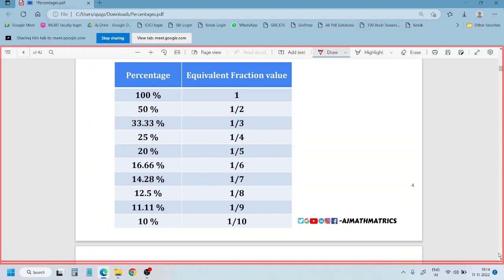If you want to find out percentage values, it will be very easy to remember a fraction value equivalent to that. So, 100% of any value is 1 — 100 divided by 100 is 1. Next, 50% which is 50 by 100 equals 1 by 2. And 33.33% is 100 by 3, which is 1 by 3.